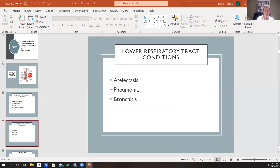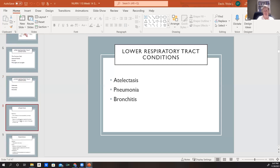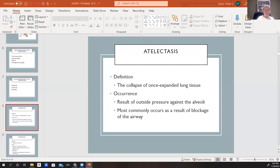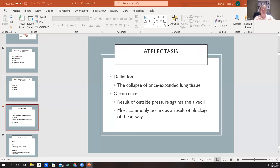Lower respiratory issues include atelectasis, pneumonia, and bronchitis. Atelectasis is a collapse of lung tissue that was once expanded. We can see atelectasis with patients who develop pneumonia in the hospital from not moving. We can see it on x-ray, in people who've had surgeries or chest injuries where they're not able to take good deep breaths. It can also be caused by some kind of blockage in the airway or outside pressure against the alveoli.